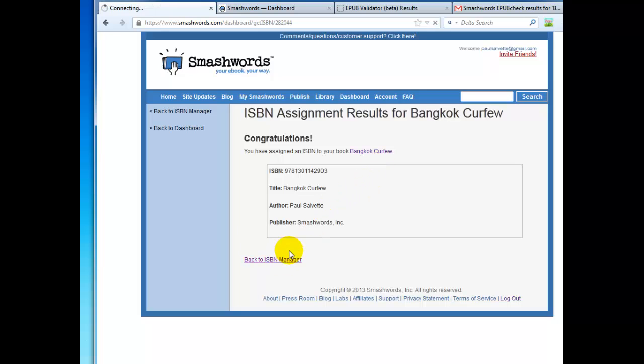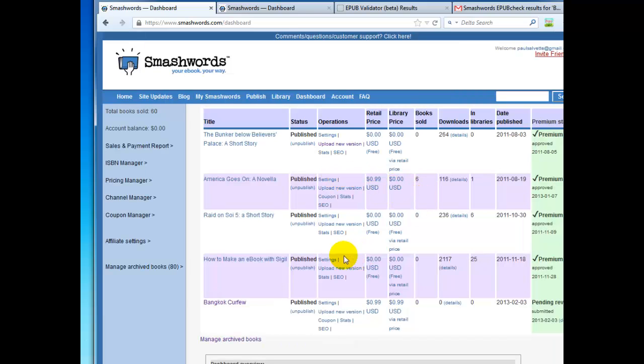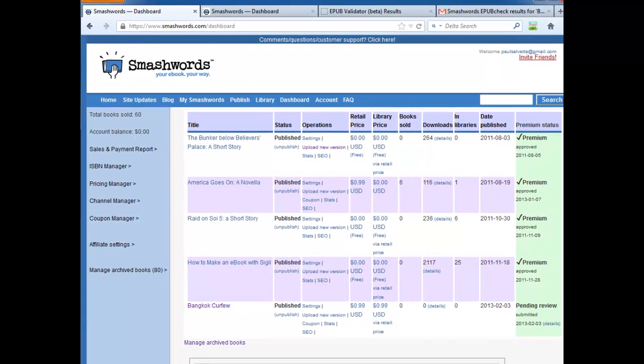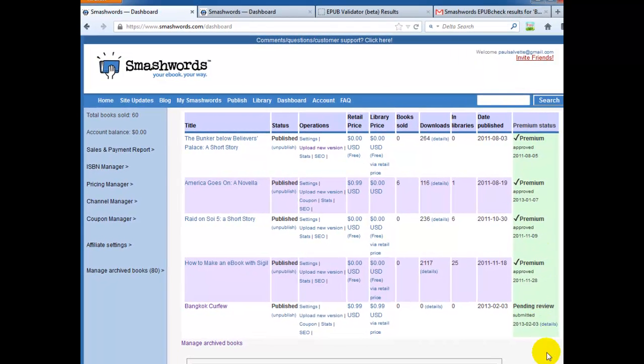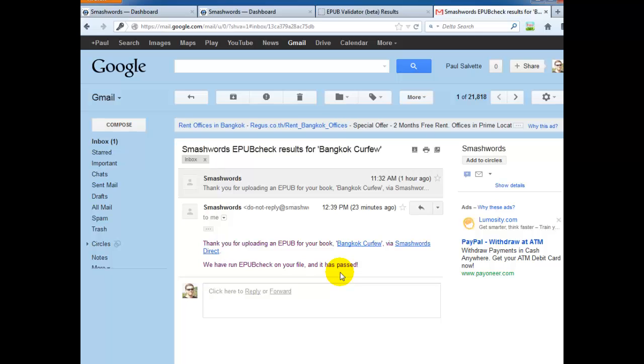Now, what you'll do is when you go to your dashboard, you'll see here that, okay, Bangkok curfew. Okay. Got my price there. And it's pending review. What does that mean? So to get distributed to all the major platforms, the Smashwords team needs to take a look at your EPUB. And eventually after about five to seven days, it should go into premium. Another thing you want to check is in your email, you'll get this message from Smashwords. Thank you for uploading your EPUB and we ran an EPUB check on your file and it has passed. If it hasn't passed for whatever reason and you're one of our clients, then we have really failed you. But if you're not one of our clients, feel free to get in touch with us. Maybe we can help you out. Now, they use the exact same program that the IDPF uses. So you have to make sure it passes that EPUB check.